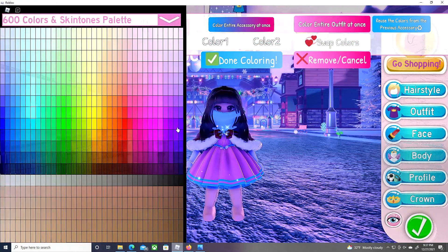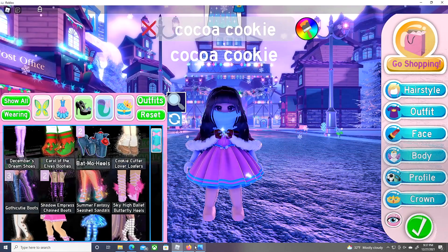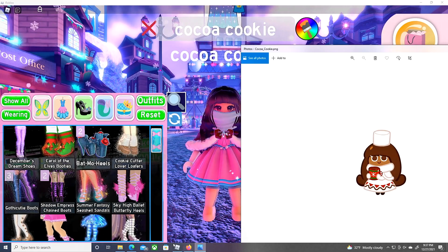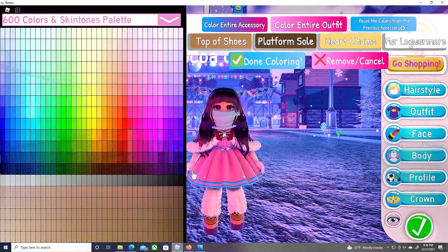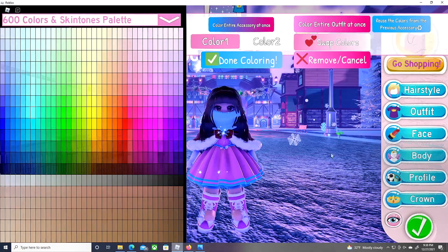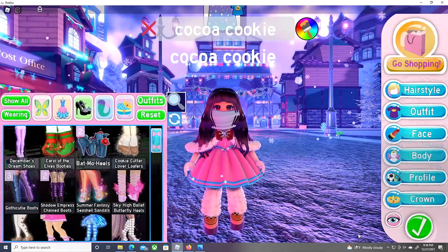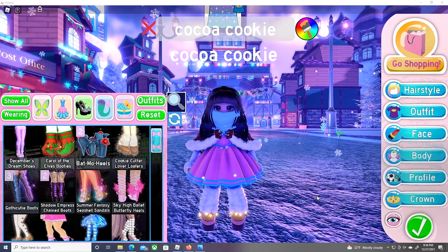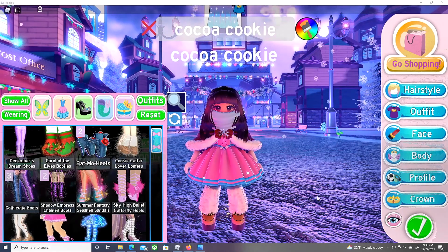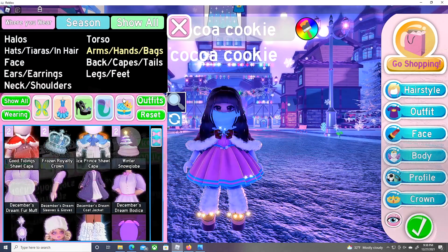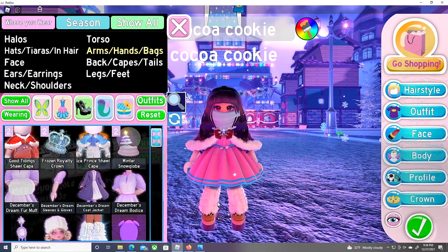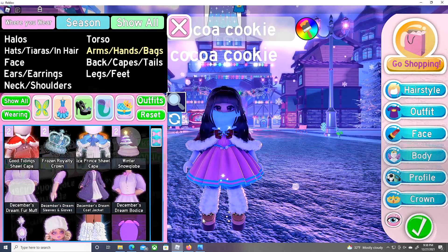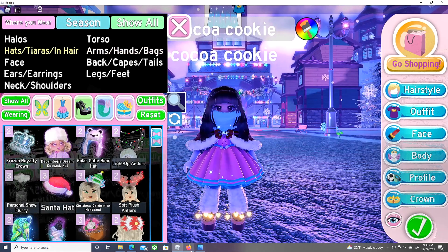It looks like she has some gloves, so let's use 'Long Elegant Gloves.' Looking at the shoes, they're a little hard to see, but I'm going to use loafers. The only extra thing I'm adding is leg warmers, because the loafers have them, and that matches the outfit.